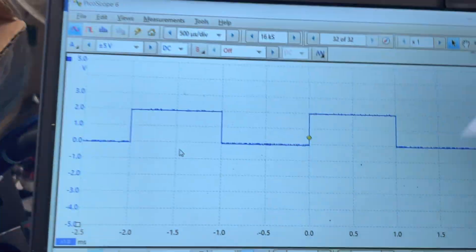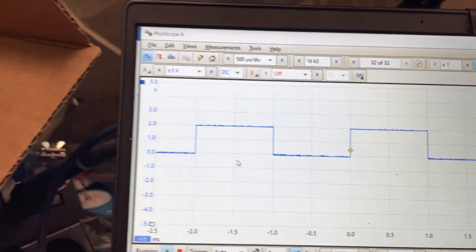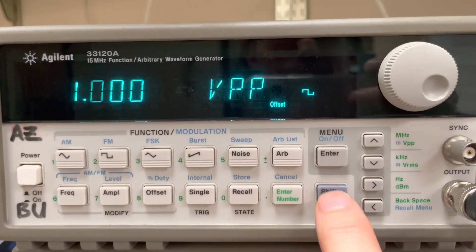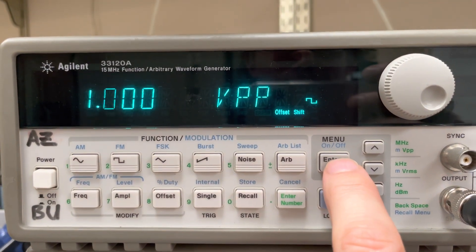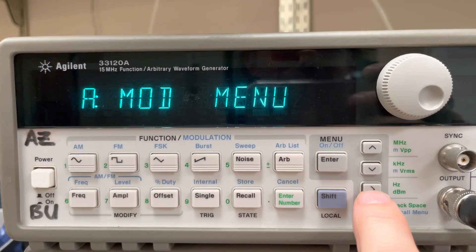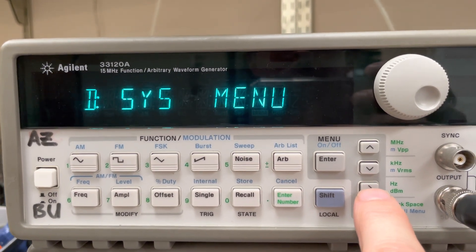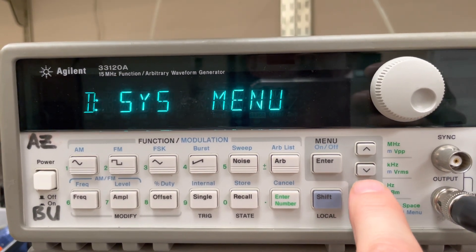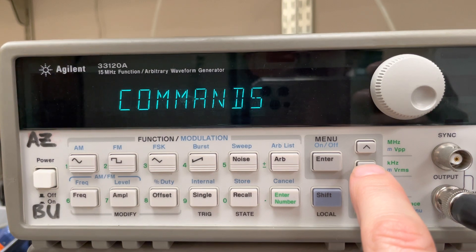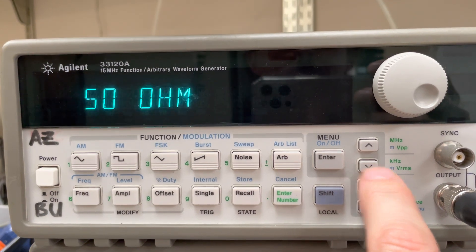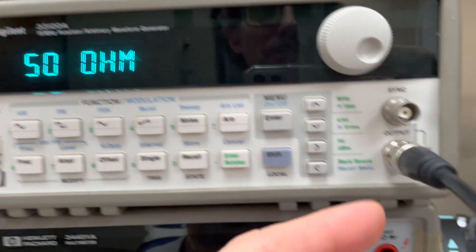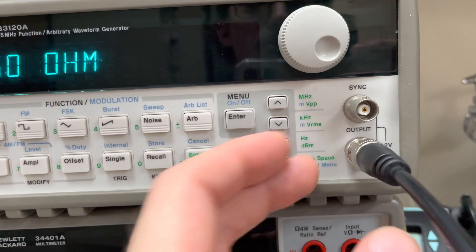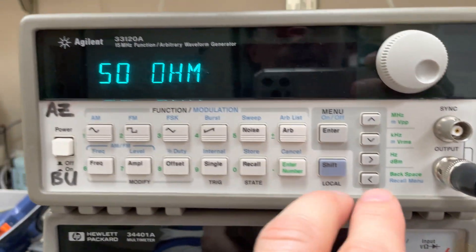But on our PicoScope, we're seeing two volts. The way to fix that is you can go into the menu by hitting shift, then enter, and hitting the right arrow until you get to the system menu, then the down arrow until you get to the parameter. And you'll see right there it says 50 ohm — that's where it's making the assumption that we have a 50 ohm load, which we clearly don't.